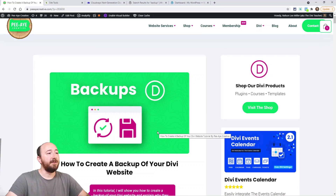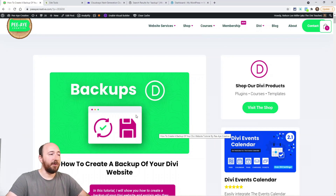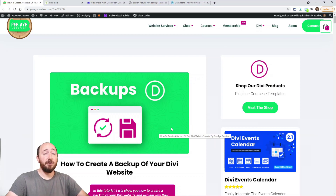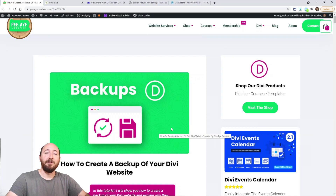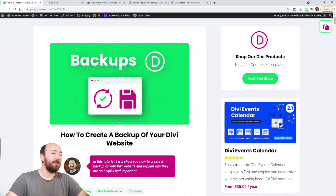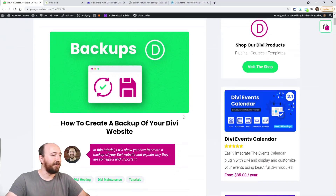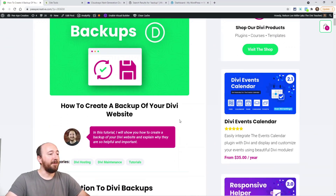As always with any of my tutorials, I have the link in the description down below if you're watching this on YouTube. I always have a blog post, and that usually has a code snippet. Now in this tutorial I don't have any code snippets, but a lot of times every week here on YouTube and on our blog I release a Divi-related tutorial.